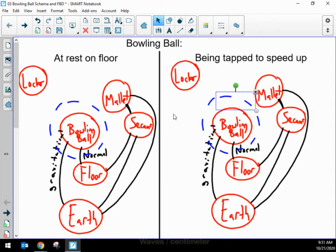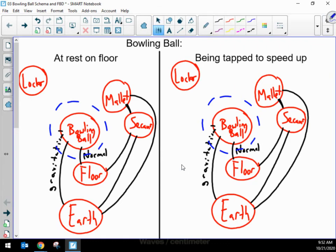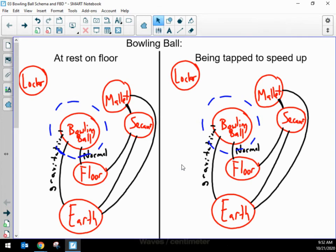So this is a complete enough interaction diagram — we could always add more, but we need to learn how to limit ourselves to what's important. Now I'm copying this for the second scenario: being tapped to speed up. For the 'at rest on the floor' diagram, we can see that there are two lines crossing that system boundary: the gravitational force from the earth on the bowling ball, and the normal force from the floor on the bowling ball. So I know there are exactly two forces acting on the bowling ball in that moment.